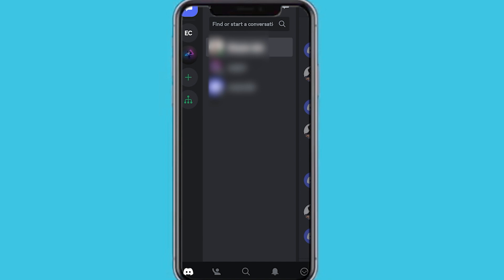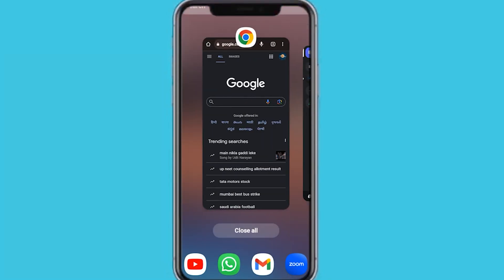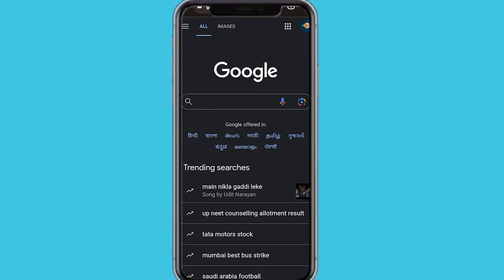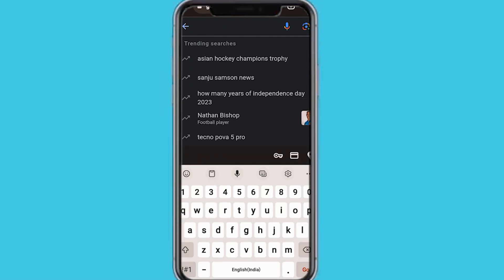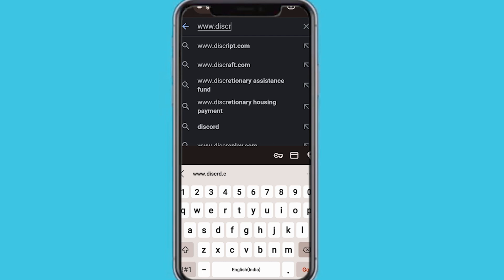So the first thing to take note of is that you're not going to be using the official Discord app. What you're going to do is go out of the app, then we're going to go into our web browser, any web browser. I'm on Google Chrome, then in the search bar, you just want to type discord.com and go to discord.com.